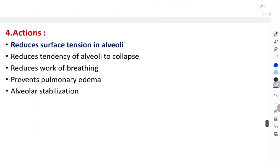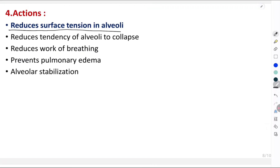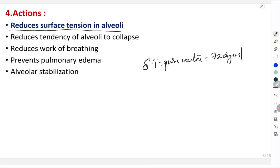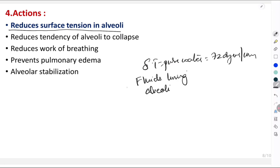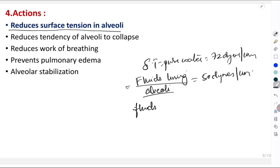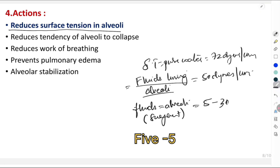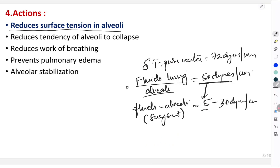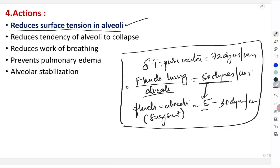The most important action of surfactant is reducing surface tension in the alveoli. The surface tension of pure water is about 72 dynes per centimeter. For fluids lining the alveoli without surfactant, surface tension is 50 dynes per centimeter. With surfactant present, the surface tension comes down to 5 to 30 dynes per centimeter — a massive reduction. So the primary action is reducing alveolar surface tension.